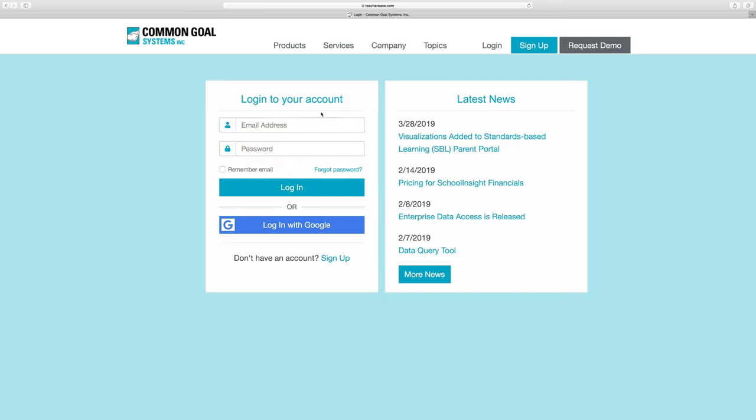If you don't have an email account, there's a link on our registration page to sign up for a Gmail account, which will let you access TeacherEase.